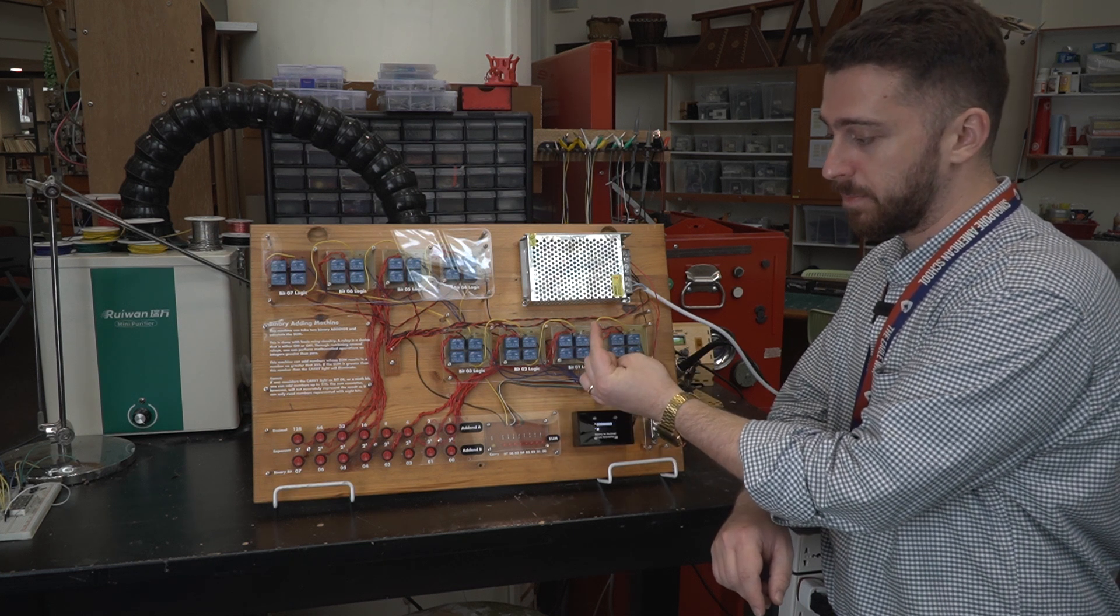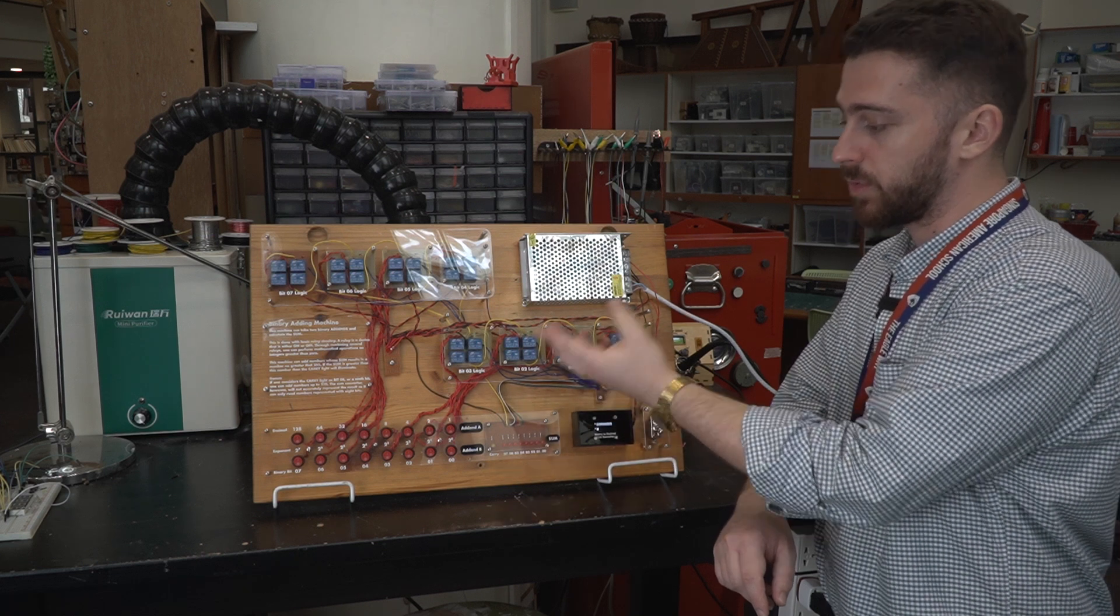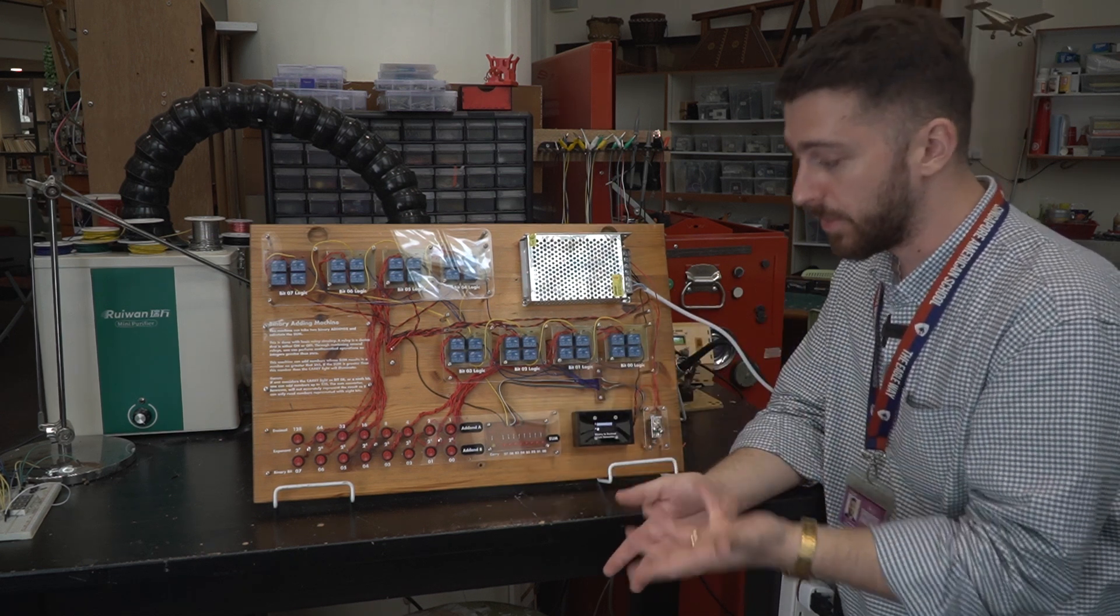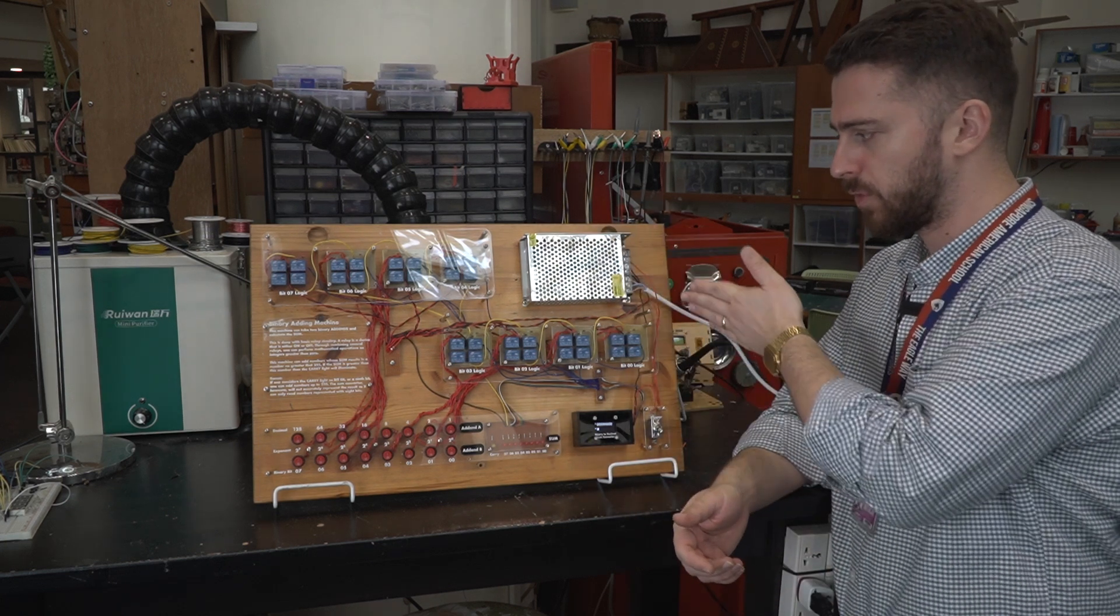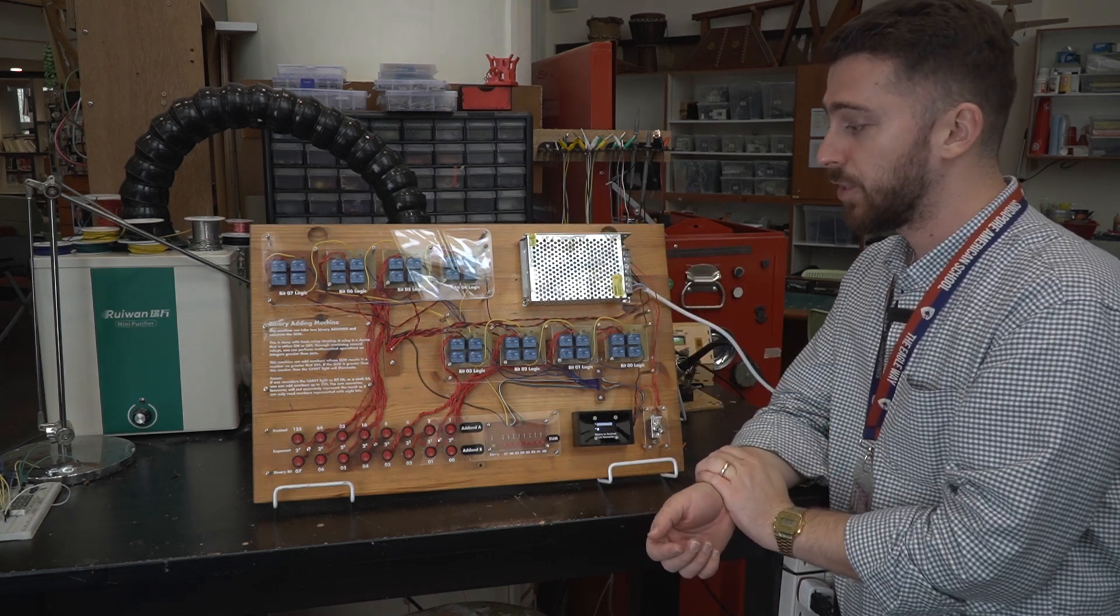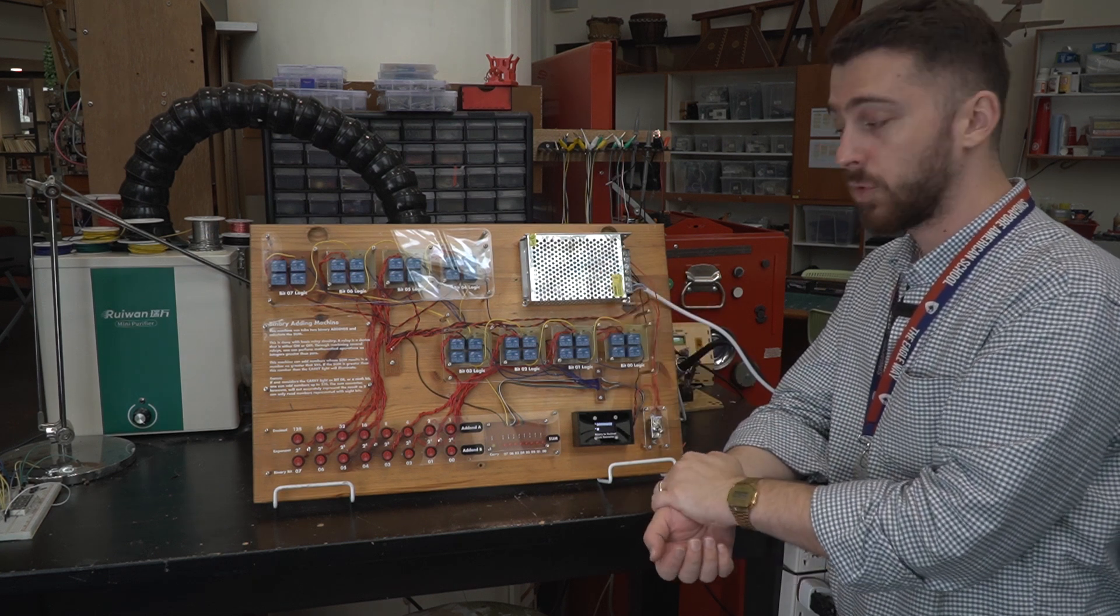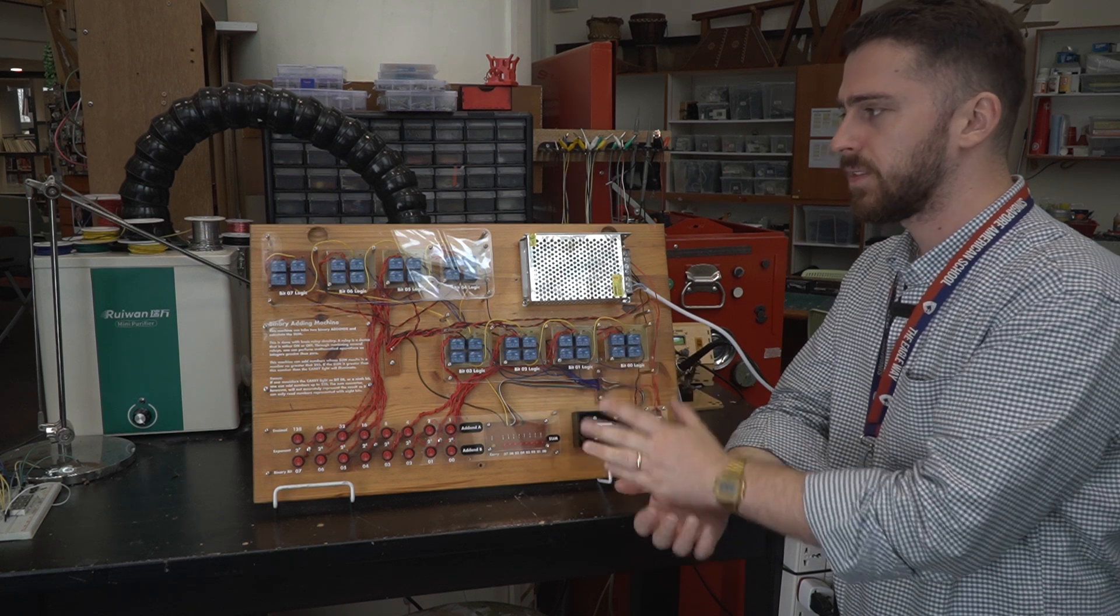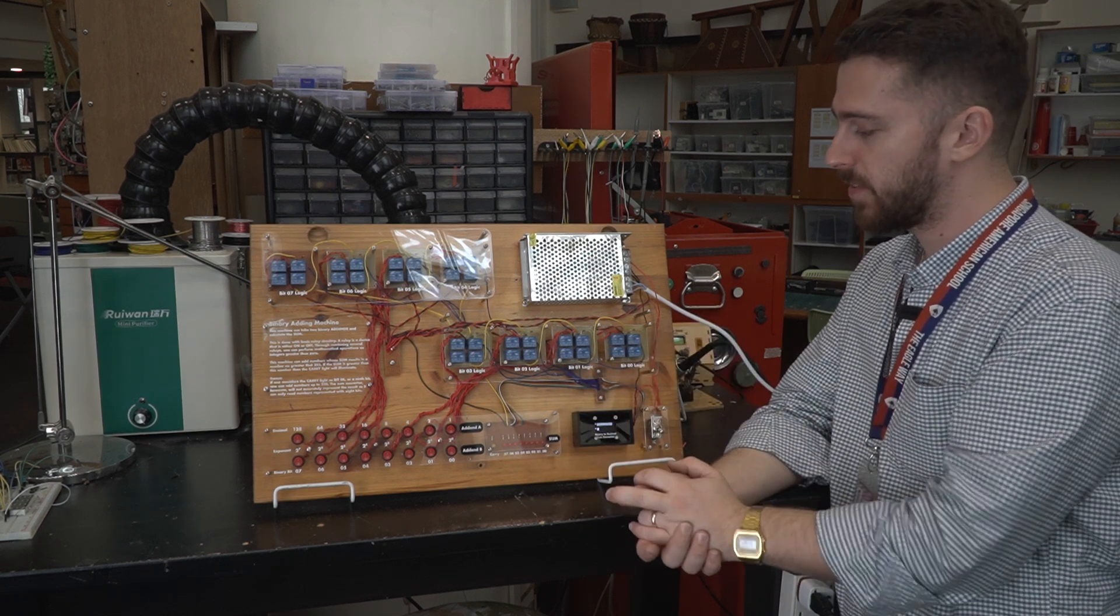This whole machine runs on five volts. Relays are kind of current heavy, so I put this heavy duty 10 amp five volt supply up here. I think the whole thing, when all the relays are activated, still just pulls three amps, but it's good to have headroom.